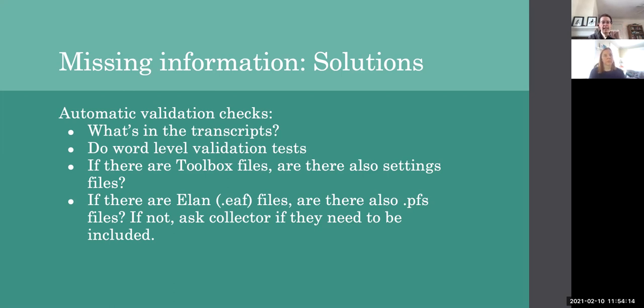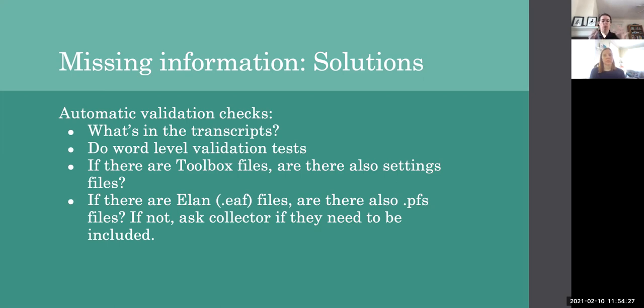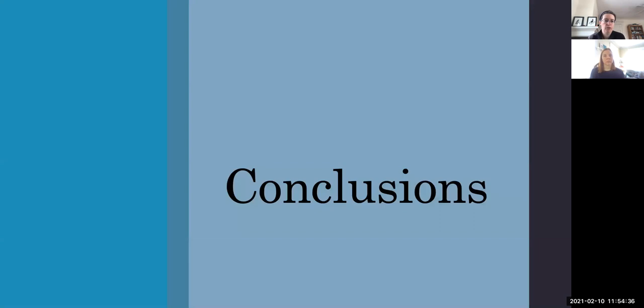And if those files are missing, the collector could be asked if they need to be included. And that would raise consciousness around what's missing while not forcing the collector to use a particular set of formats. And now I'm going to hand back to Sarah for conclusions.